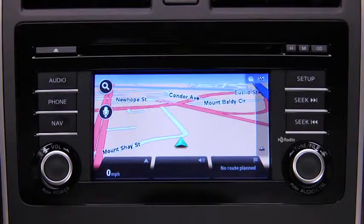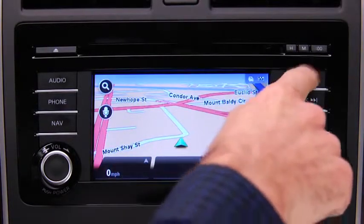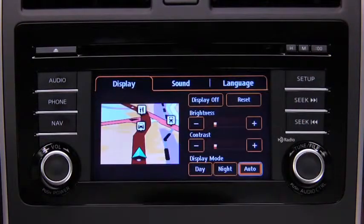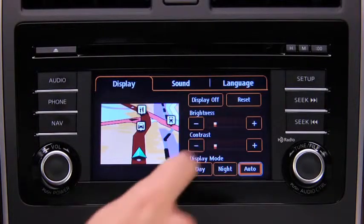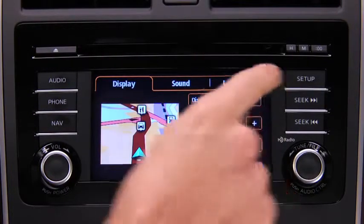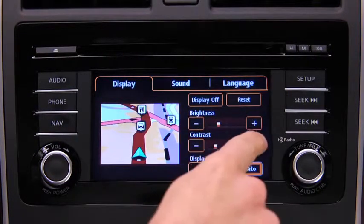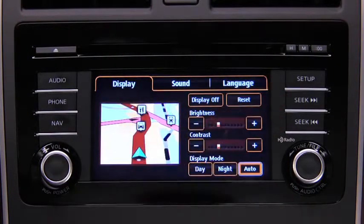To adjust display settings, press the Setup button on the touchscreen display. In the Display on-screen tab, select and adjust Brightness or Contrast.